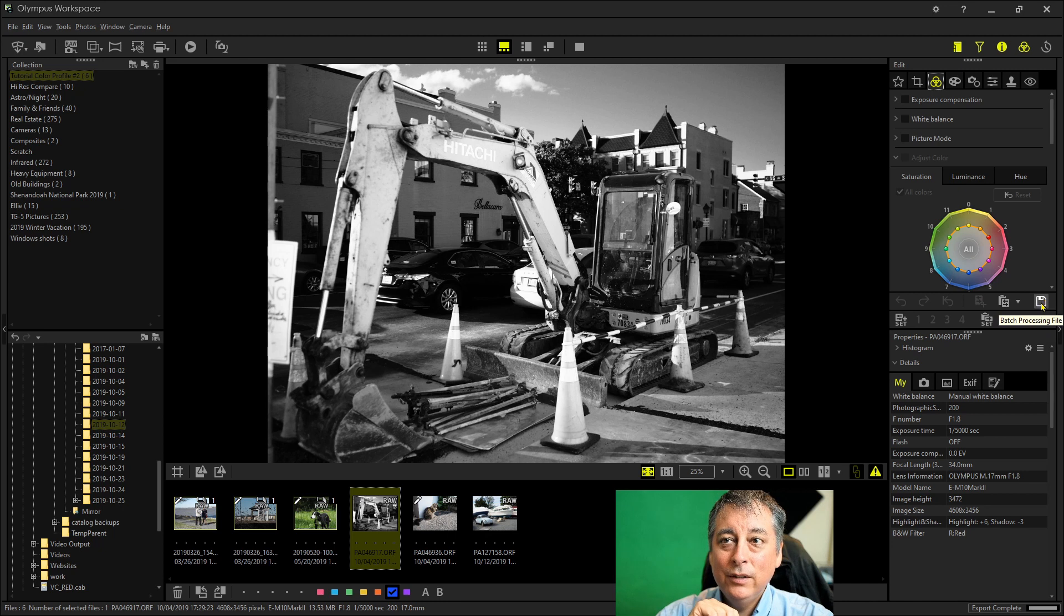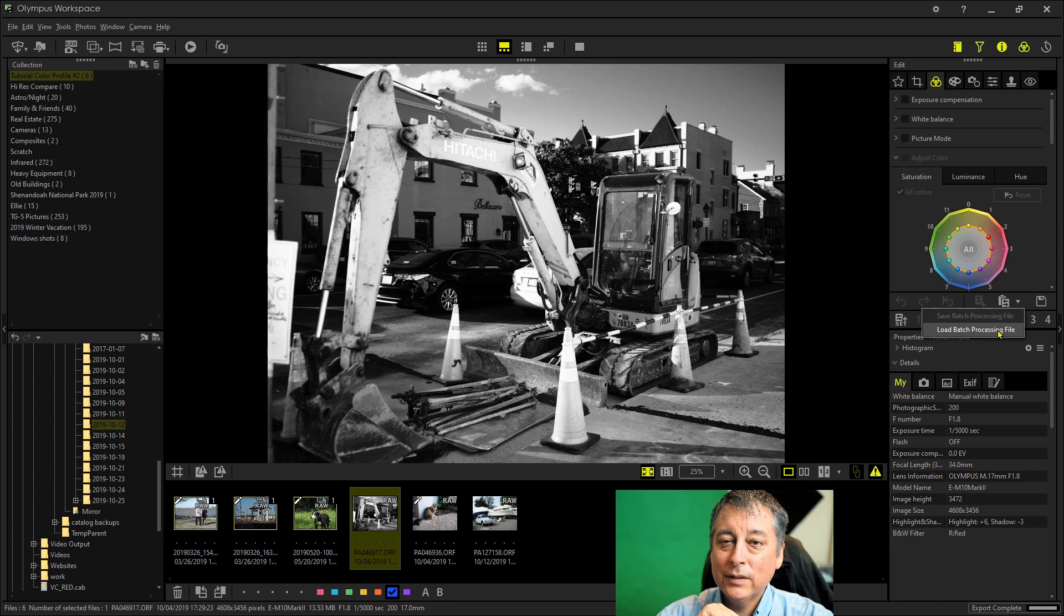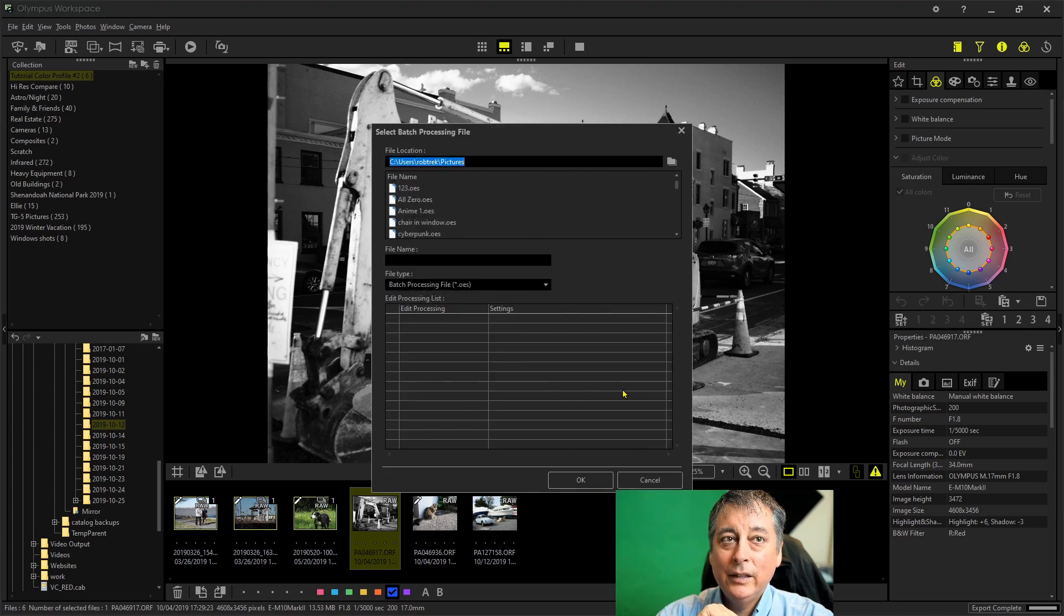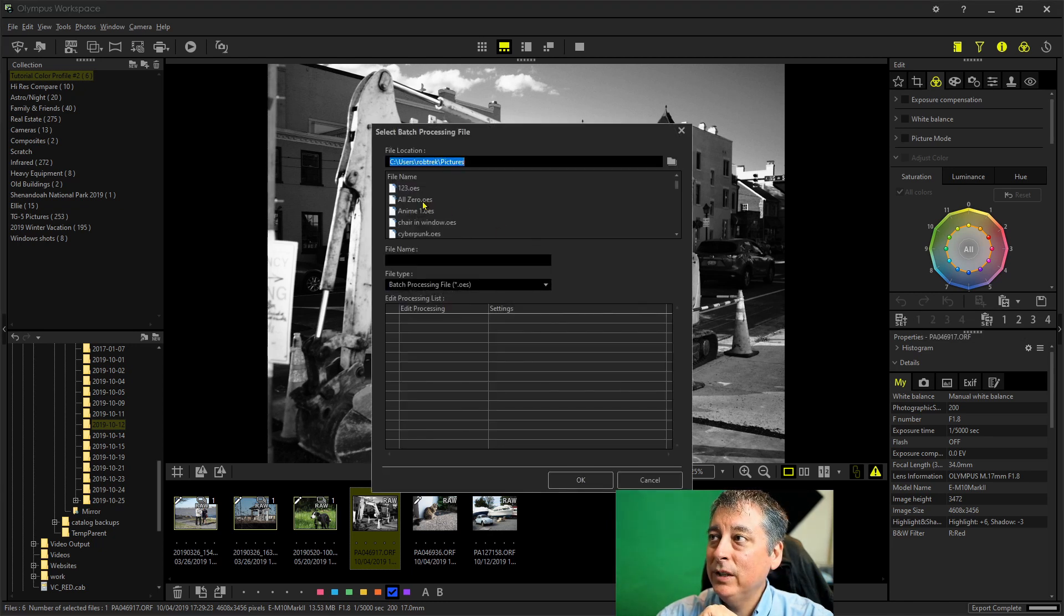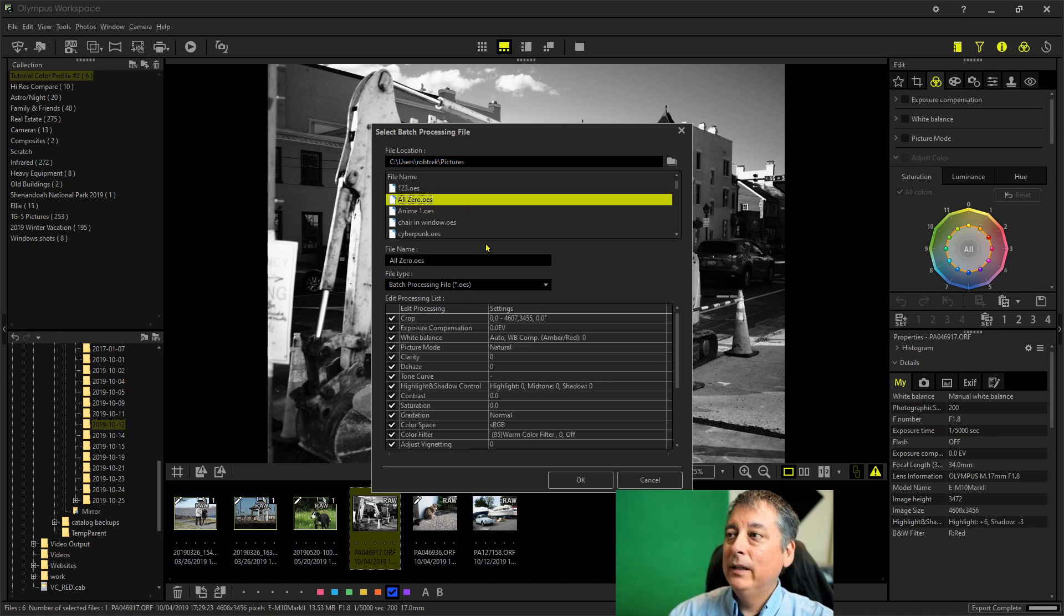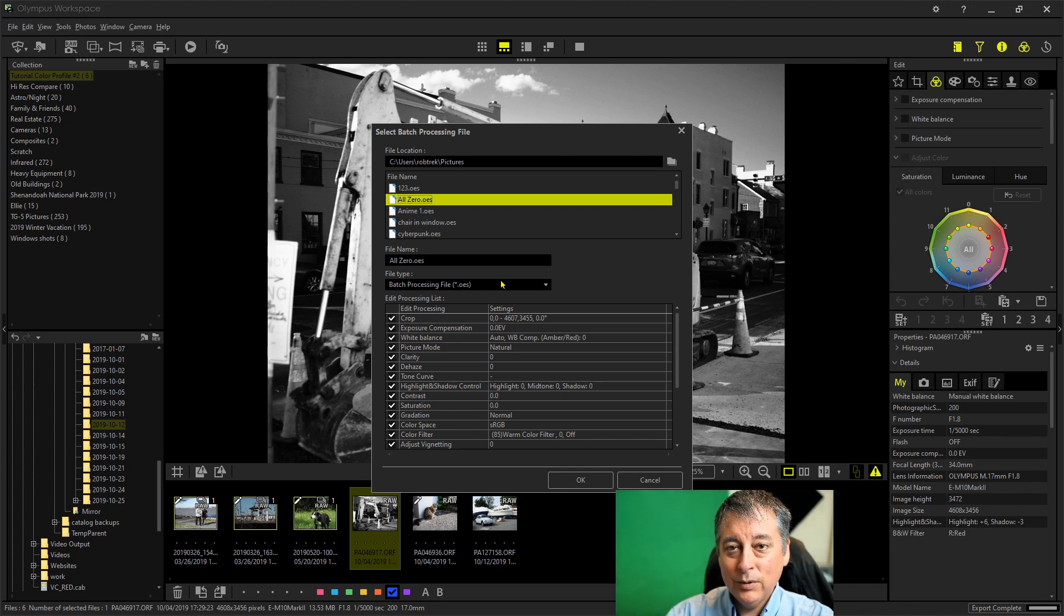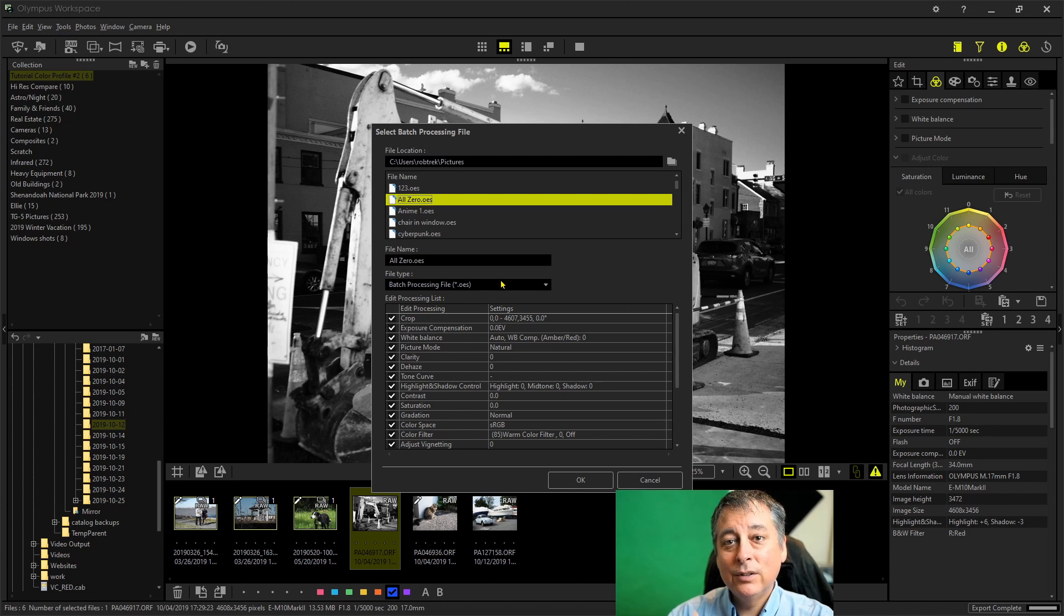So what you do is you go here to the batch processing file icon and you do load batch processing file. And then you'll see the little box pop up here and I've created one called all zero dot OES. And I'm going to put this links for this file in the comments below so that you can just download this and use it for yourself.